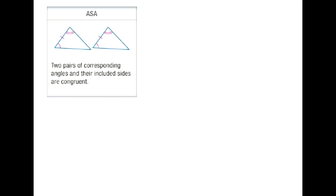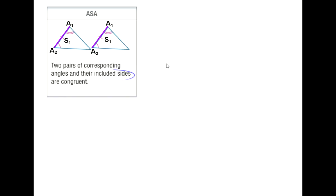We're going to focus on ASA: our first pair of congruent angles, our first pair of congruent sides, and our second pair of congruent angles. A to S to A goes in a straight line — you can trace from A to S to A on a single line. S1 in this case is the included side, because it is between the two angles.